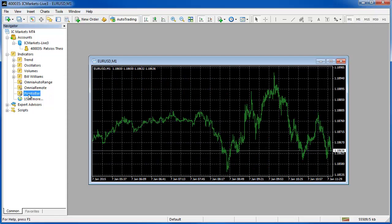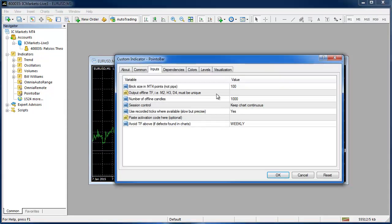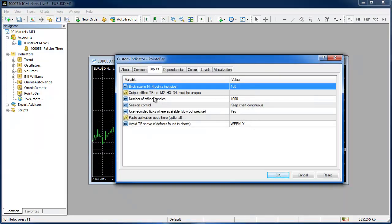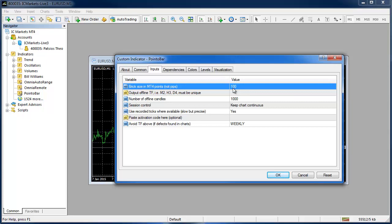I can either double click this or just drag it onto the chart. The first setting is your brick size and this is in points not pips. It may say 100 but that is 10 pips. It is 10.0. We are talking points not pips.